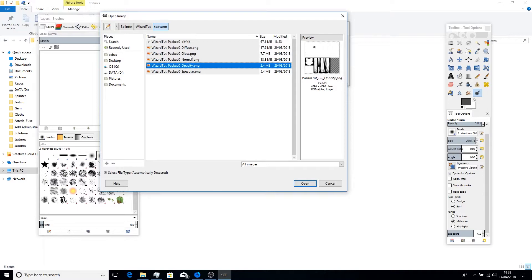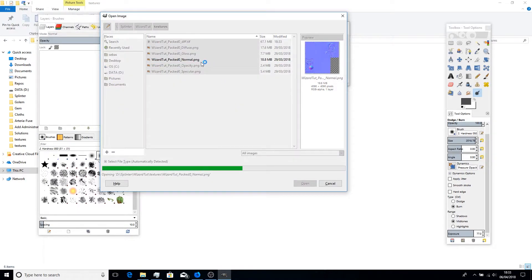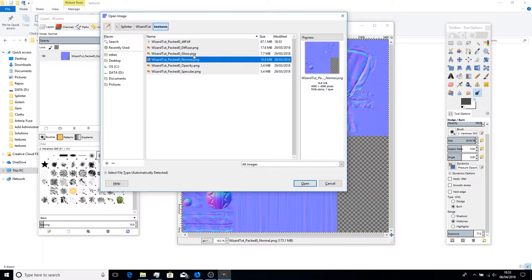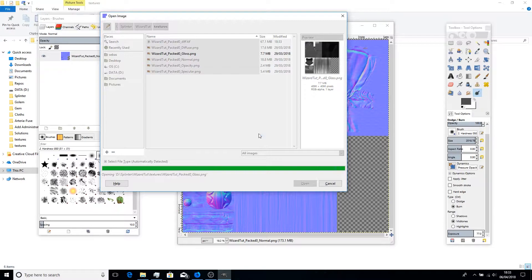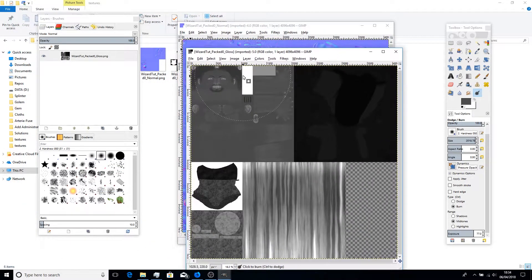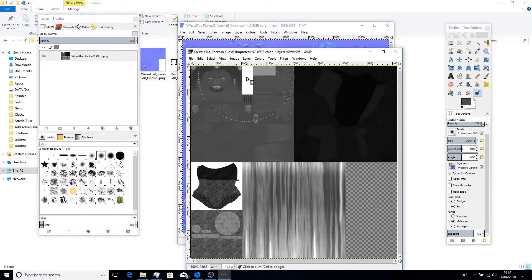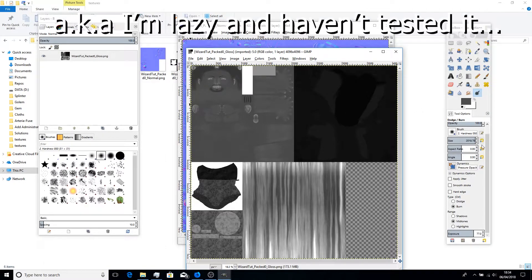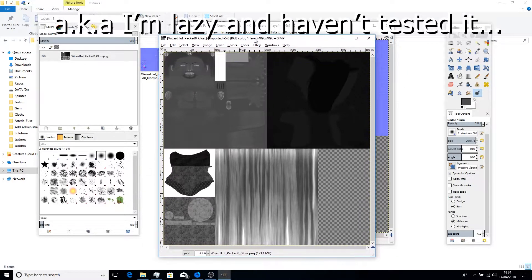Now let's open up the normal map, because we're going to put the gloss map into the alpha channel of the normal map. Let's also open up the gloss map. The problem with the eyes is that right here they have maximum glossiness, which means that from afar they'll be extremely shiny. But when you move the camera close to the character in Amazon Lumberyard, you'll actually be able to see the eyes a bit better. I'm not sure if fixing this will work, which is why we won't do it in this video — I might do another video if I figure it out.